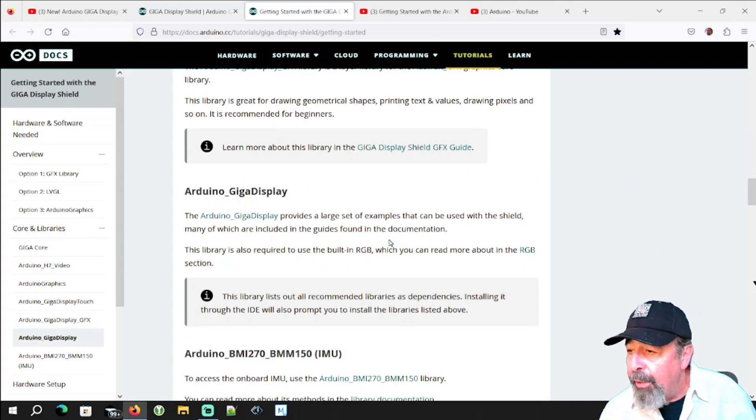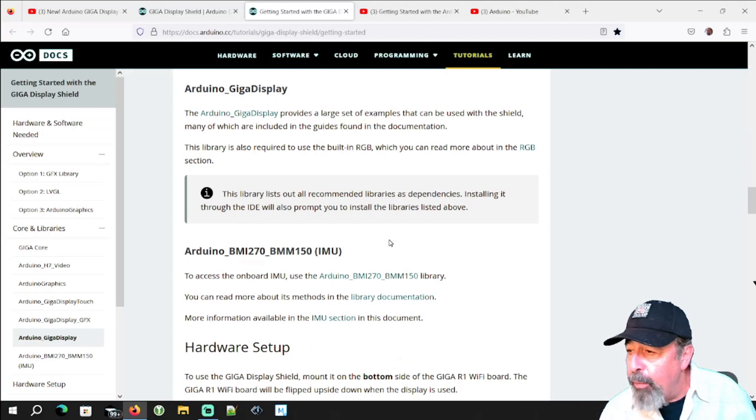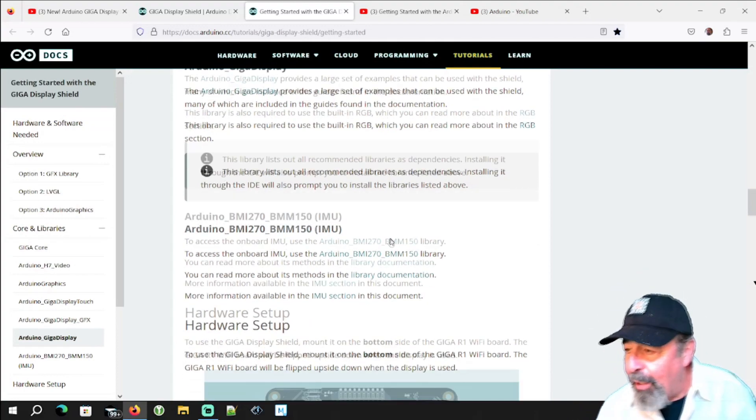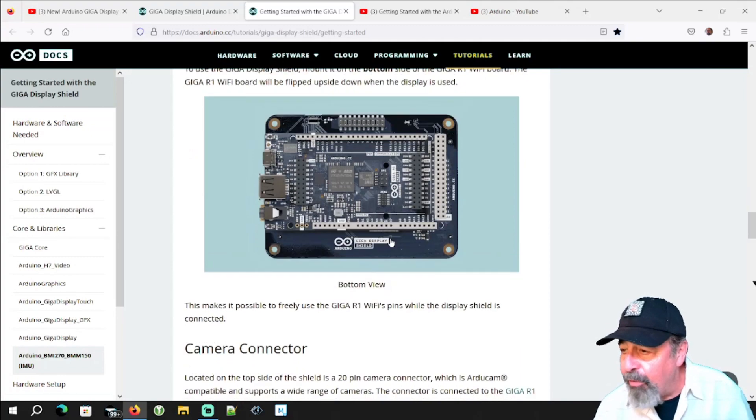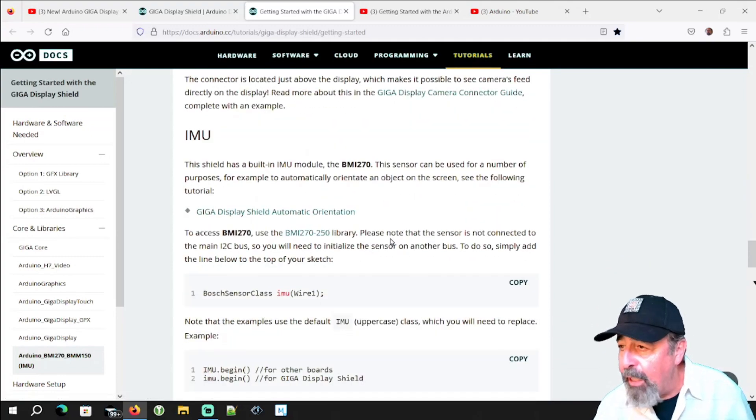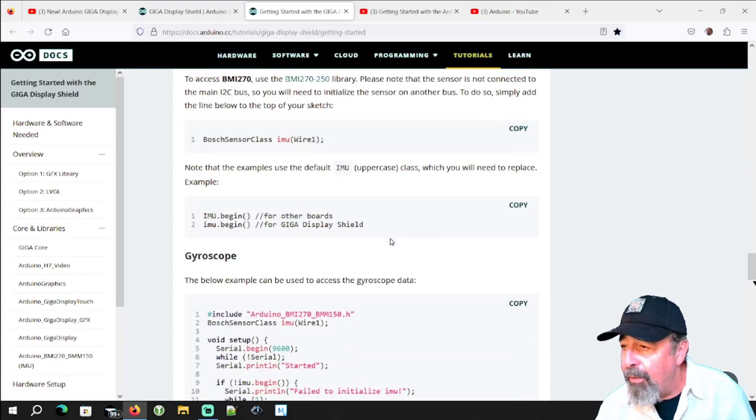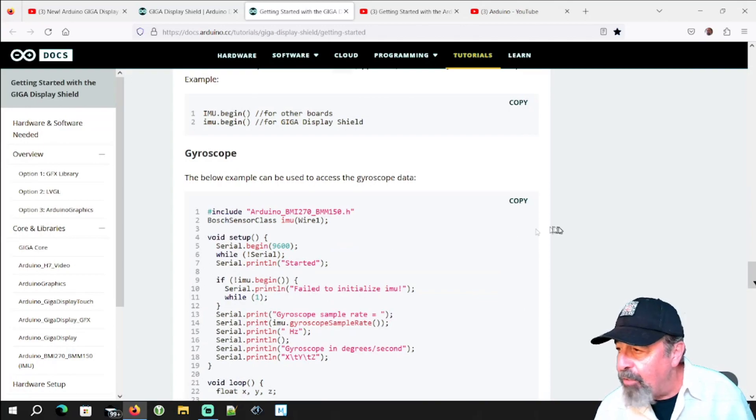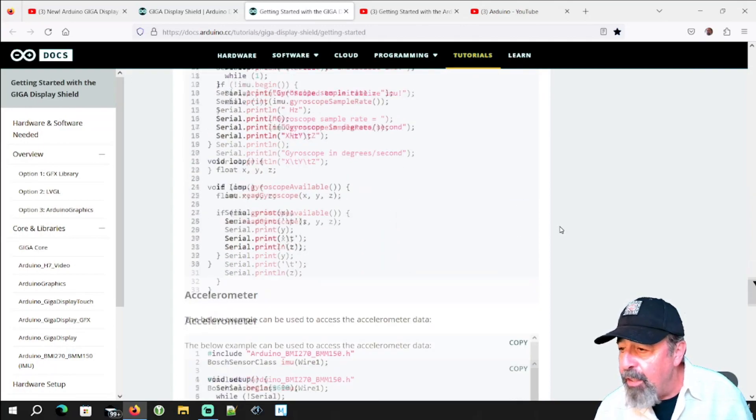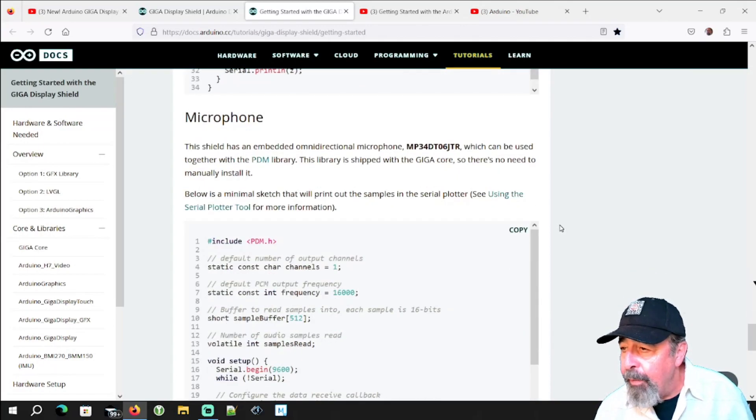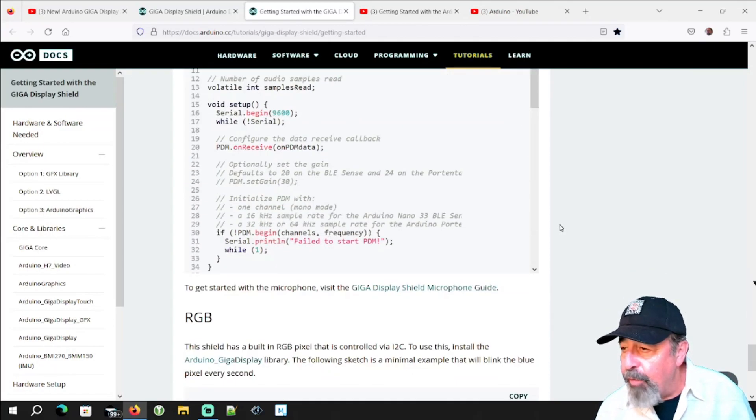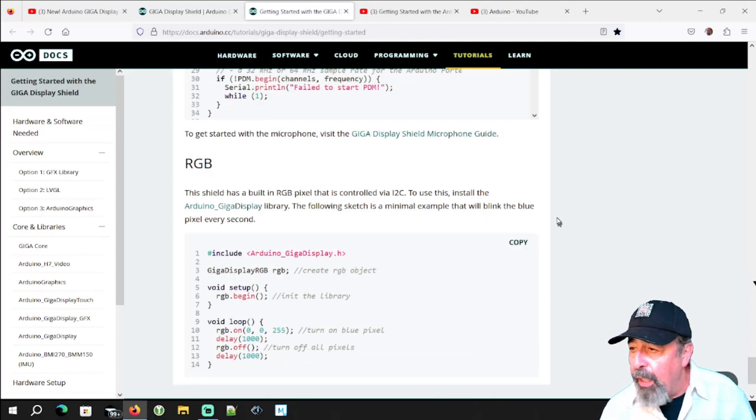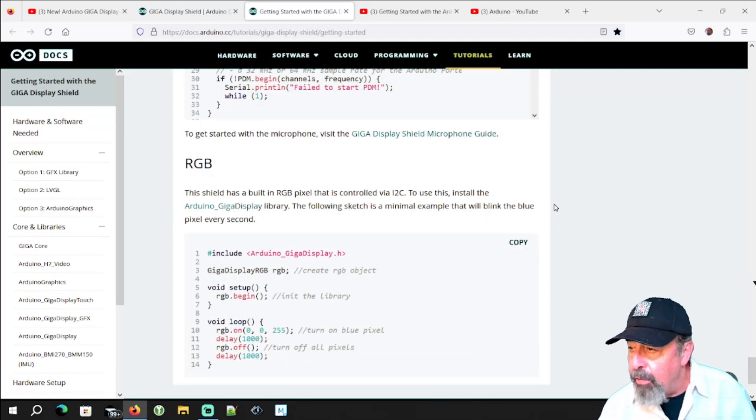And then when you install the Arduino Giga Display Shield library itself you're going to have access to the camera connector, the IMU sensor, and they have example sketches here for the IMU, example sketch for the microphone, and an example sketch for the onboard RGB display.